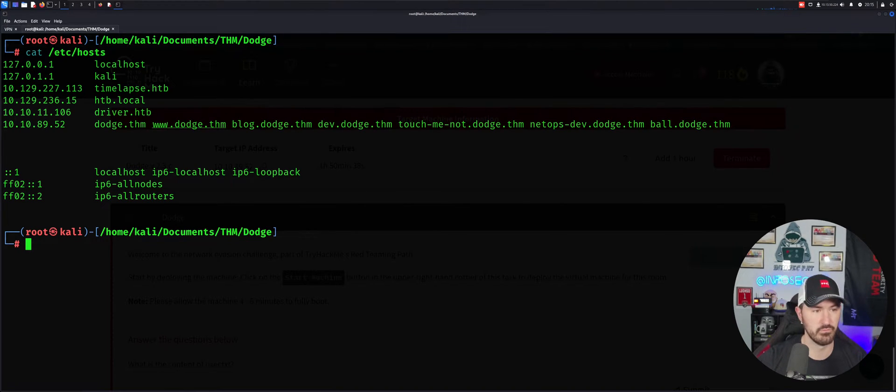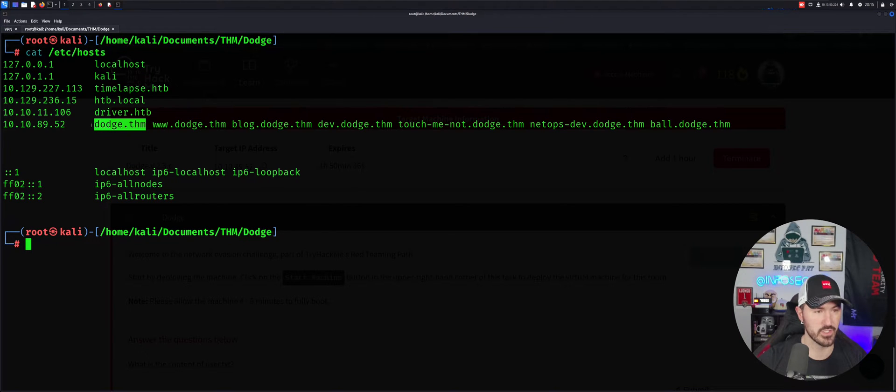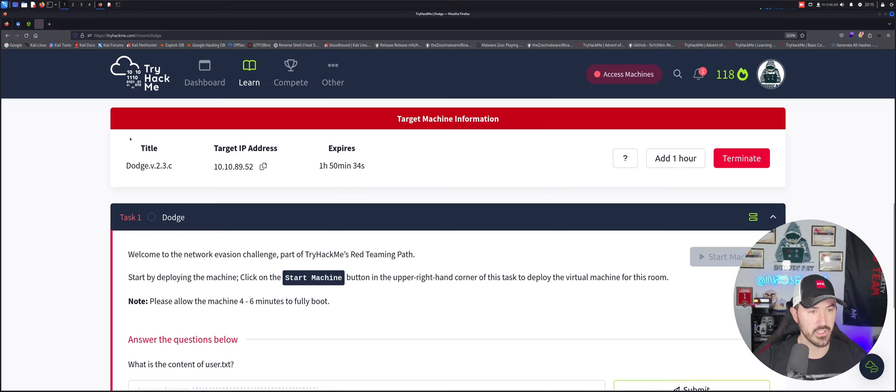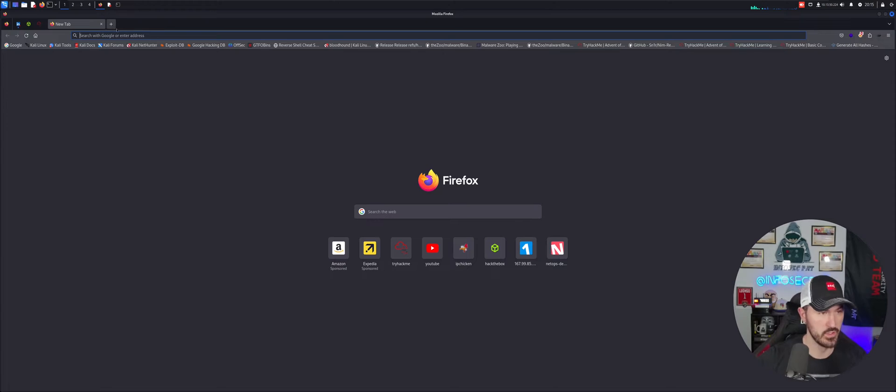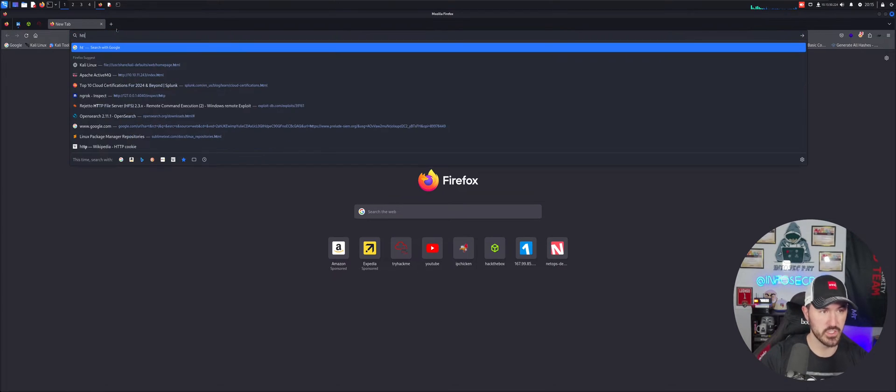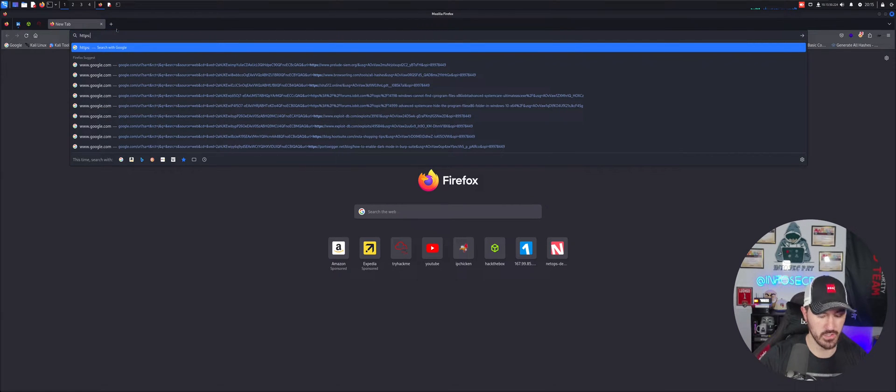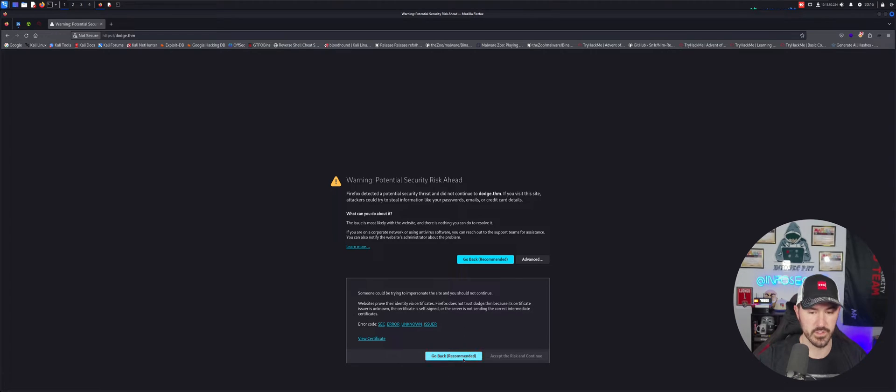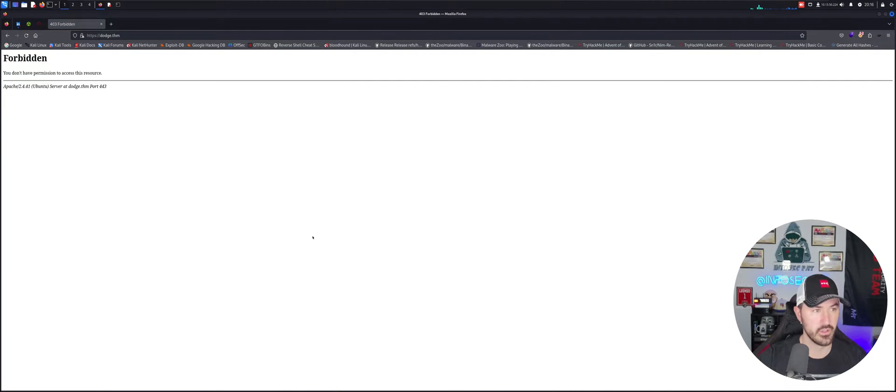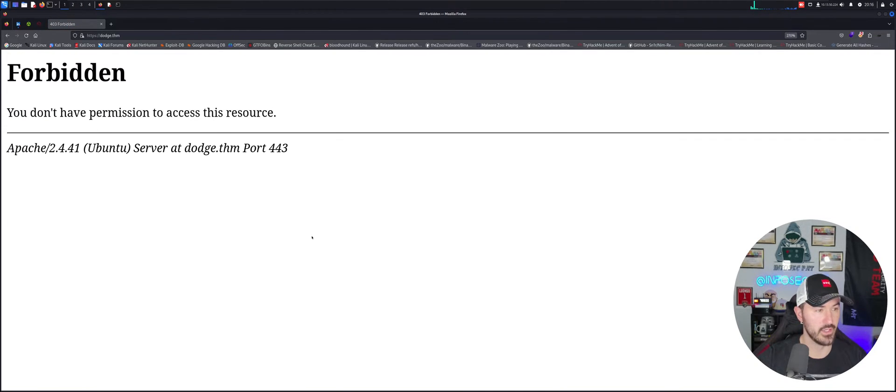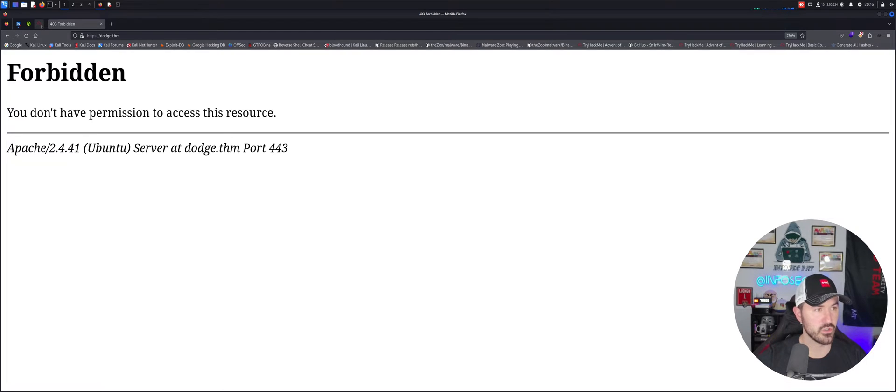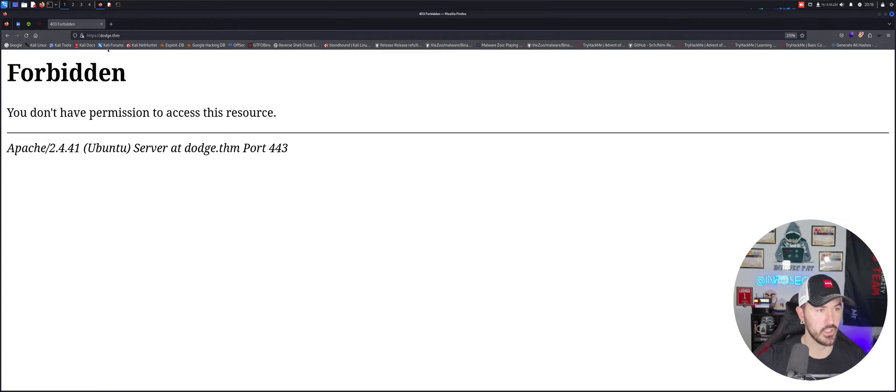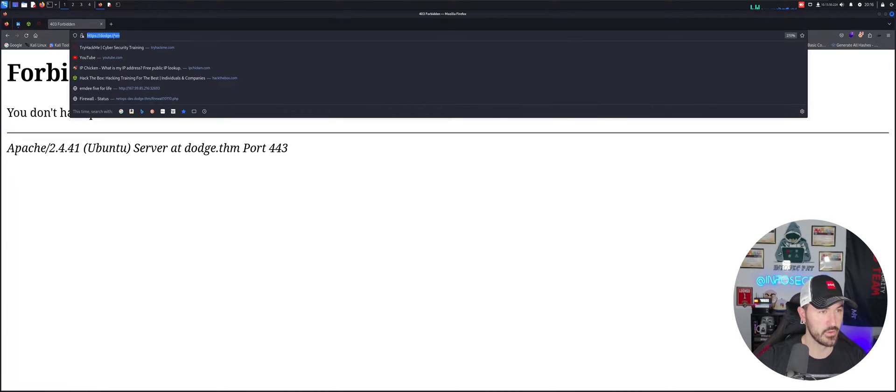So let's just go ahead and start here. Let's do a little HTTPS. Let's see. Advance. You don't have permissions to access this resource. Okay, that's fair. Let's see if we can do www.